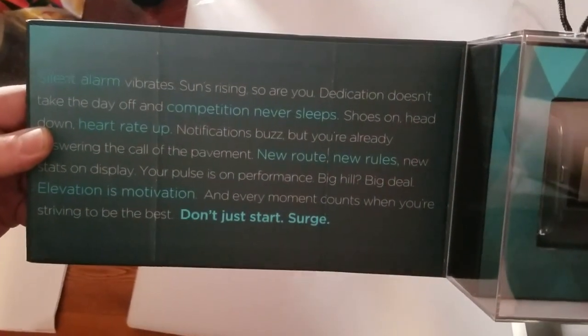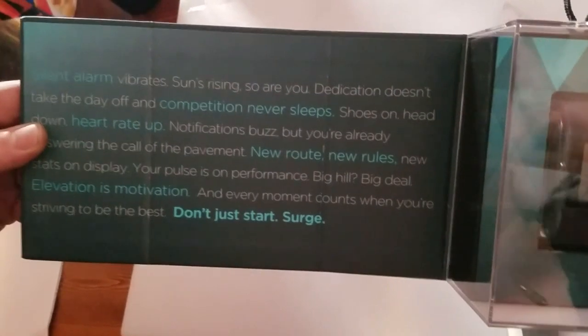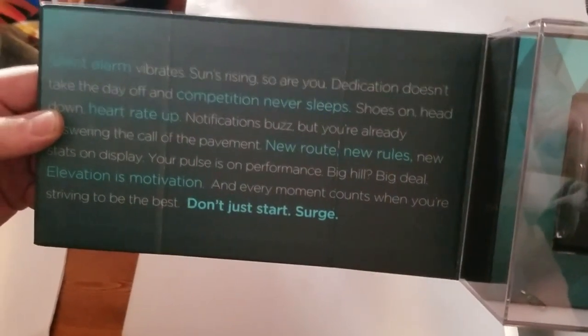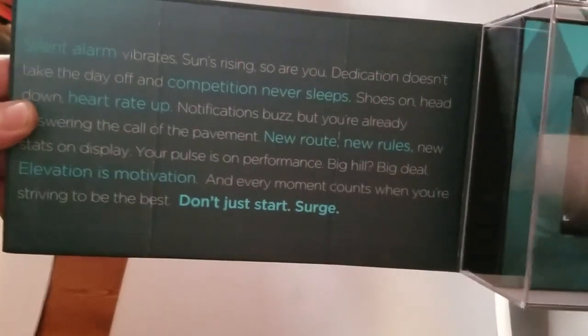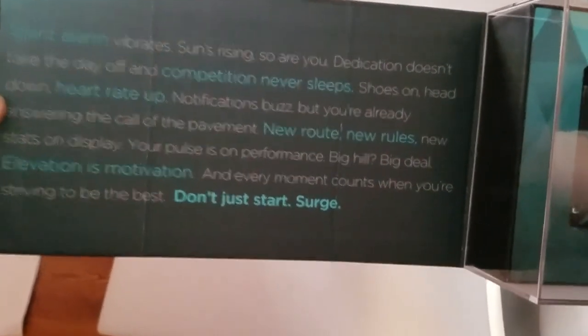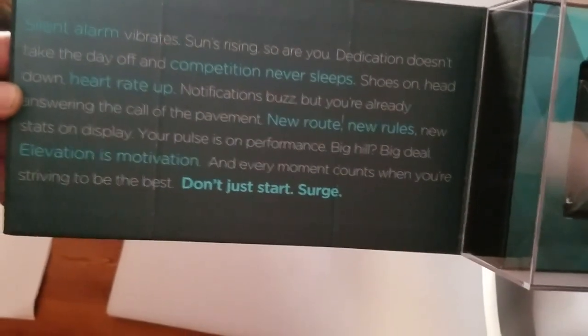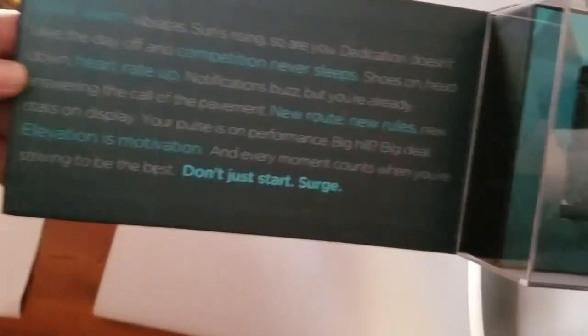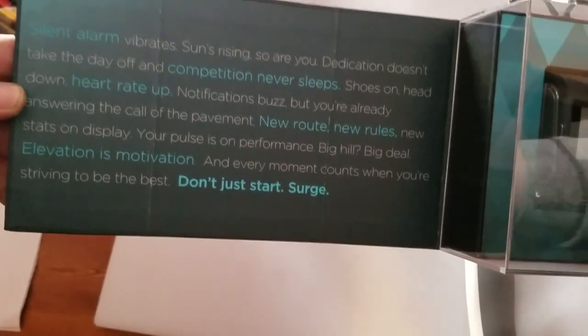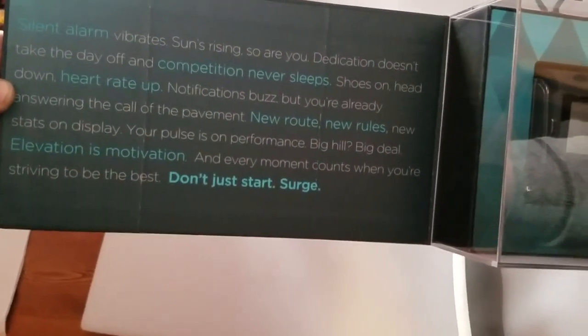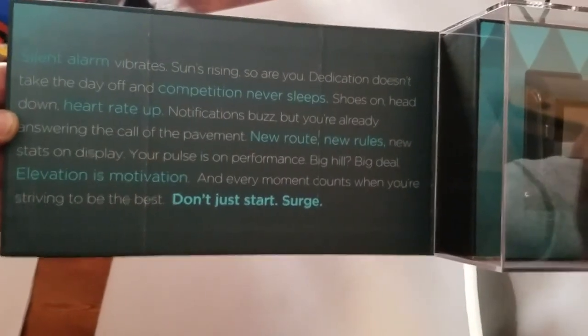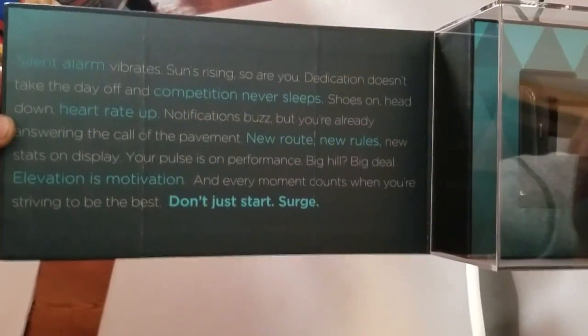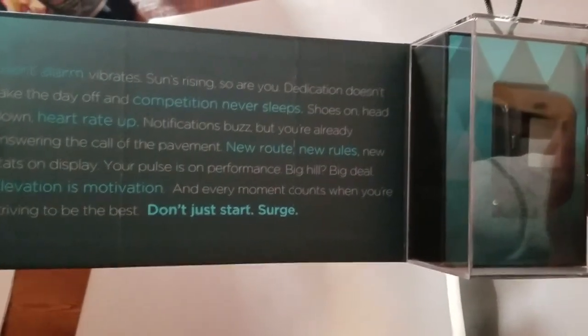Silent alarm vibrates. Sun's rising. So are you. Dedication doesn't take the day off and competition never sleeps. Shoes on, head down, heart rate up. Notifications buzz, but you're already answering the call of the pavement. New route, new rules, new stats on display. Your pulse is on performance. Big heel, big deal. Elevation is motivation. And every moment counts when you're striving to be the best. Don't just start. Surge.